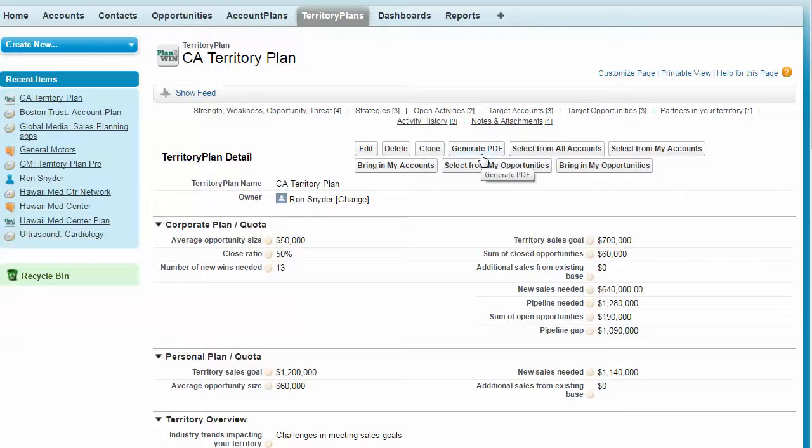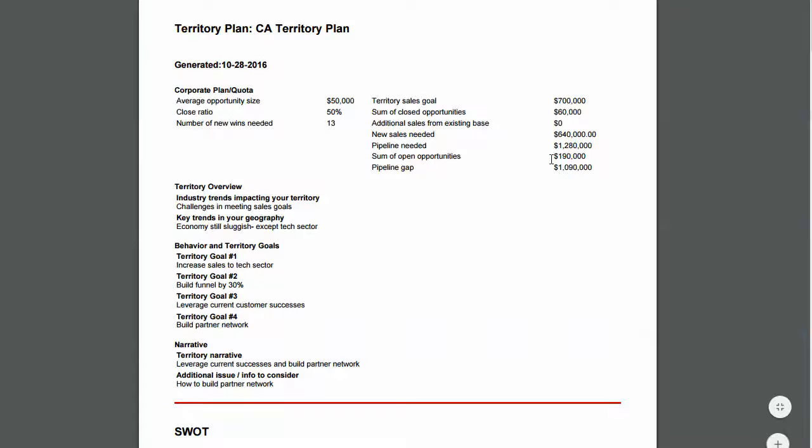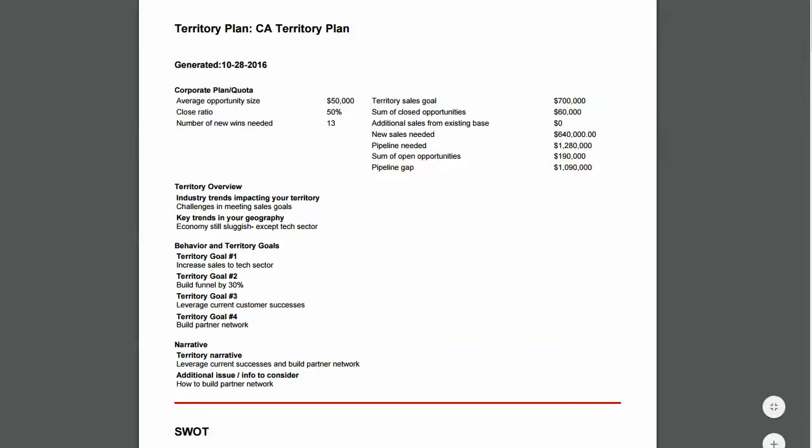To create a PDF of the plan, you just click generate PDF. And it will give you a PDF of the plan. You can attach it to the plan so you have a snapshot of where you are. You can send it to somebody. You can print it, et cetera.